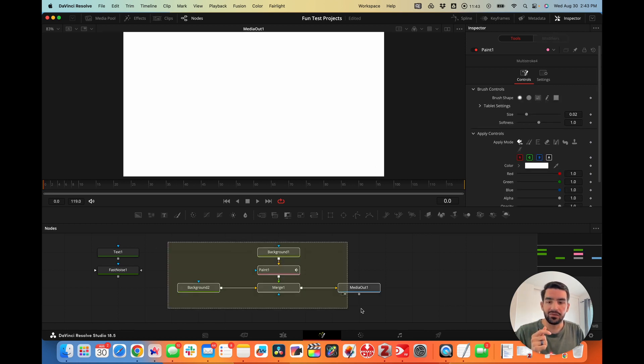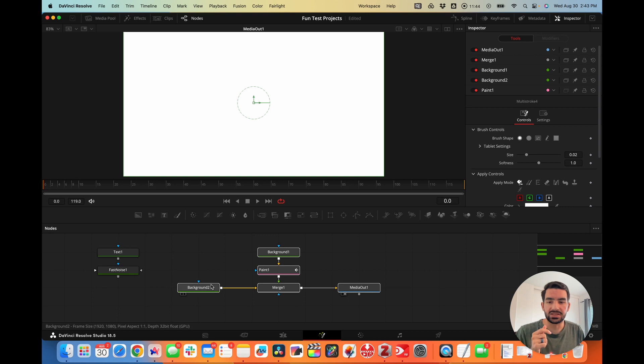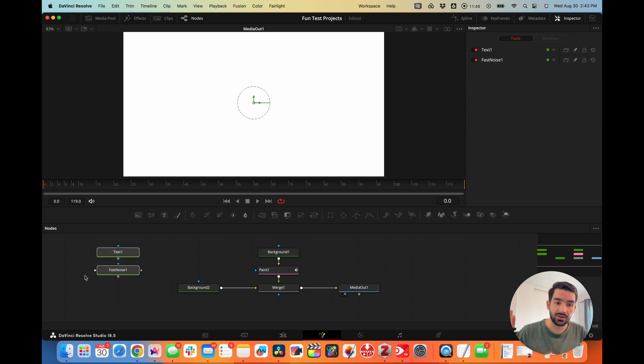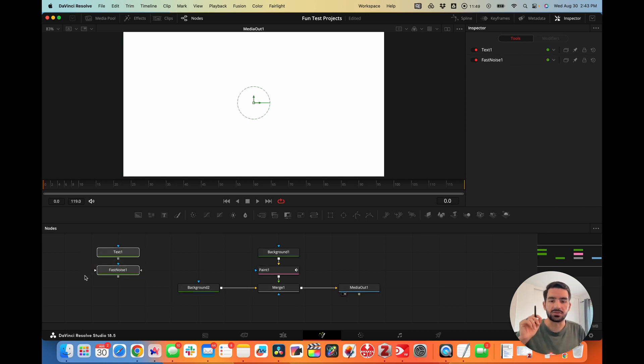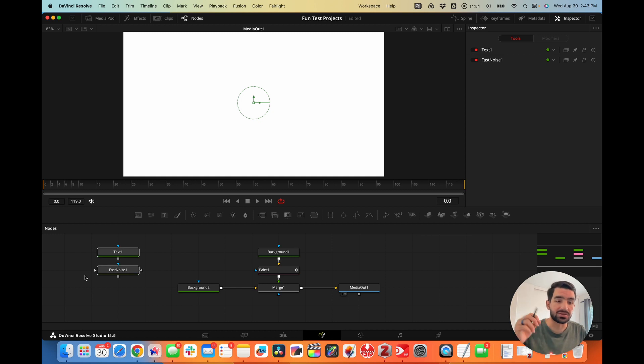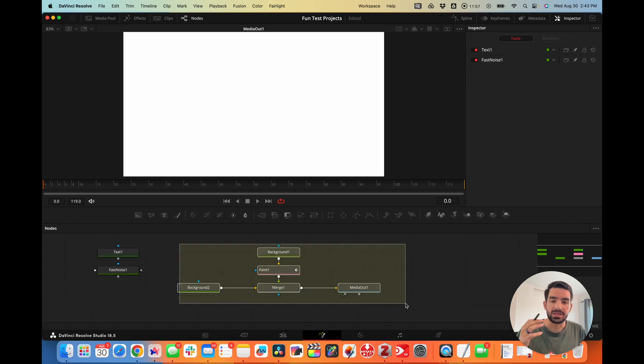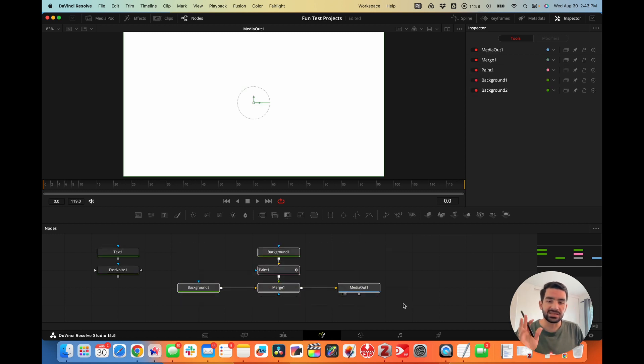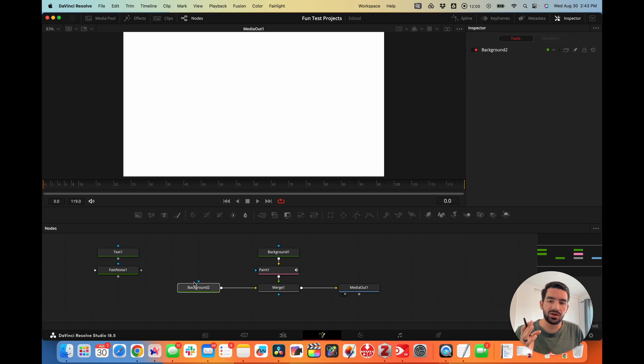Right now we have a very basic node setup. These nodes we'll look at later—they're part of using another node with the paint node. This is our basic setup: we have one background which serves as our overall canvas.